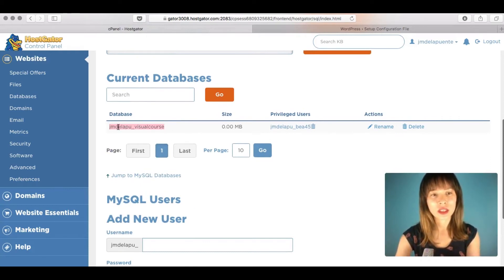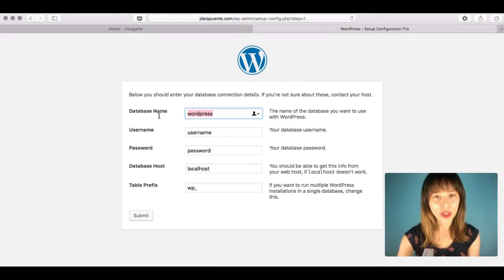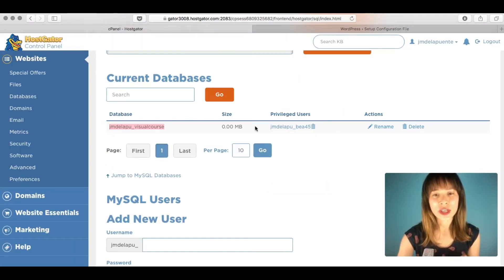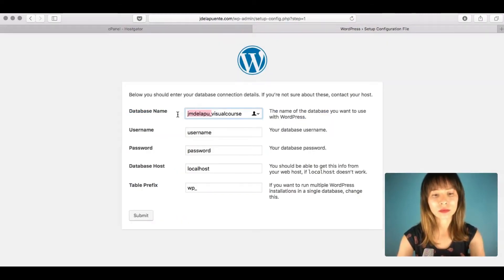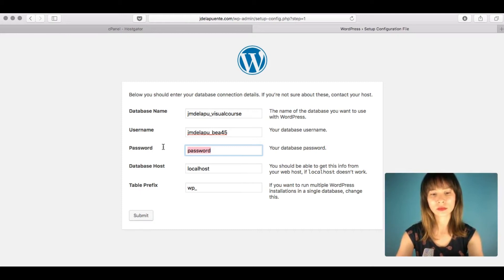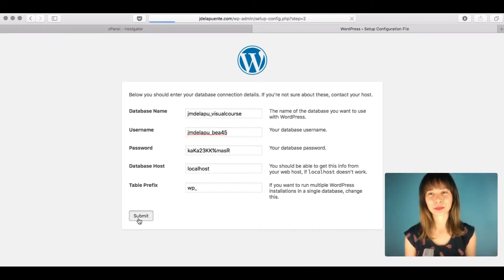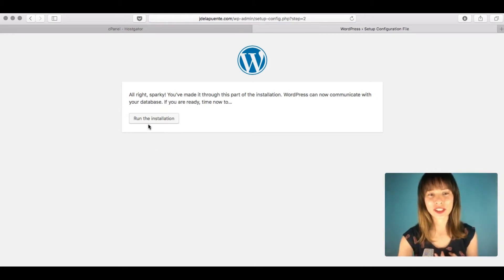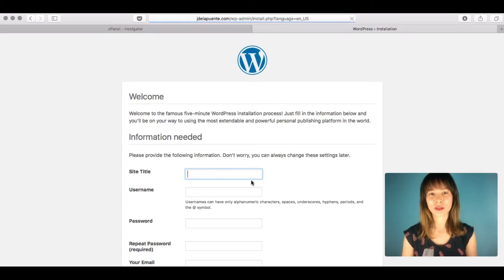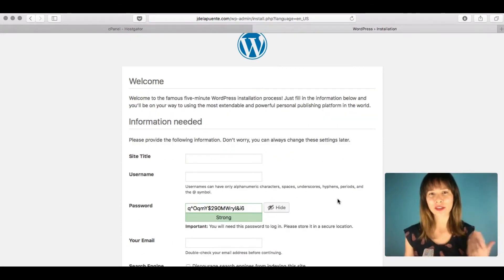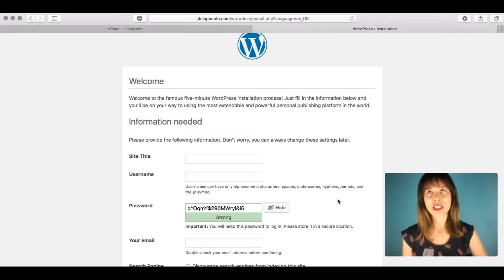Enter the database name — you can go back to your control panel to copy it if needed. Enter the username you created and the password. Leave the rest of the fields as they are. Click Submit, then click 'Run the Installation'.